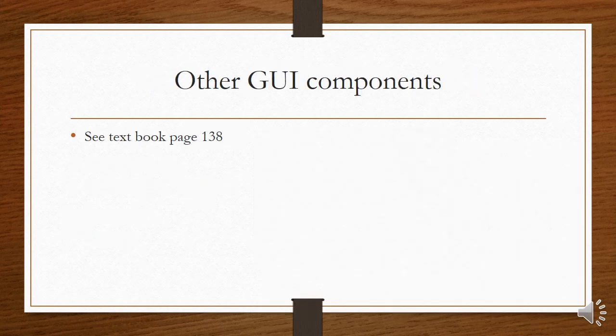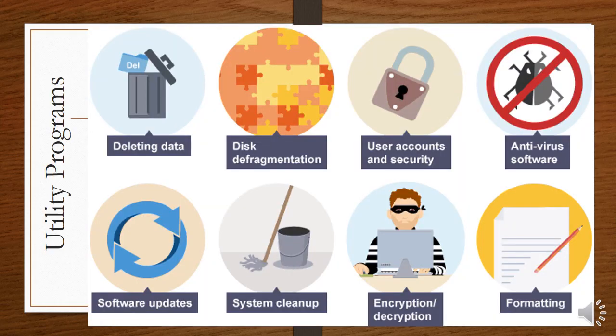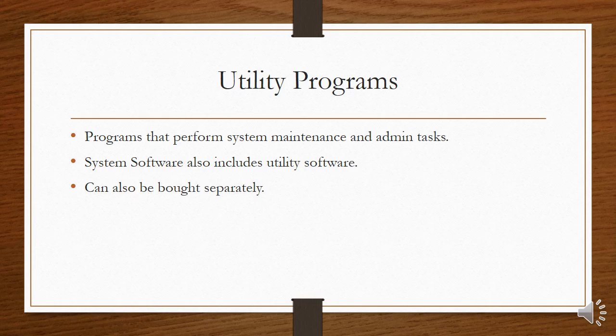You can do the exercise on page 138. Let's carry on with utility programs. Utility programs are actually part of your operating system, and they do tasks which you need to do to manage your computer. They're not very exciting, but they are important if you want to keep your computer running smoothly. Things like deleting data, disk defragmentation, antivirus software, software updates, and so on. They are programs that perform system maintenance and admin tasks. System software includes your utility software, but they can also be bought separately. Things like WinZip can be purchased separately.